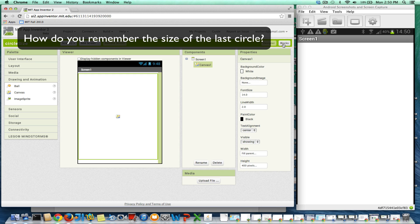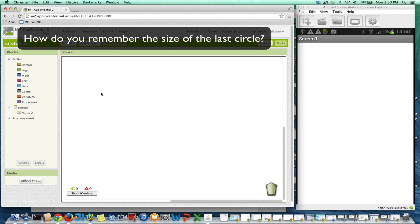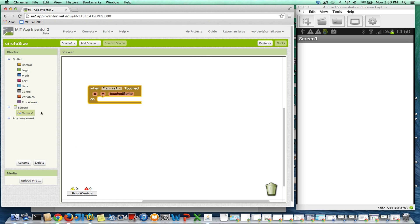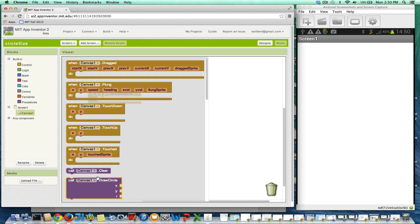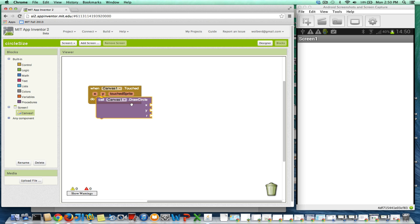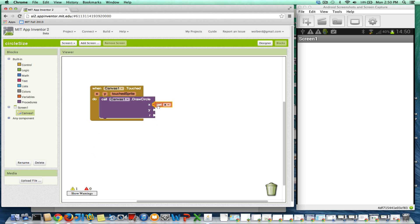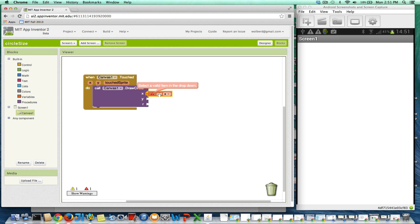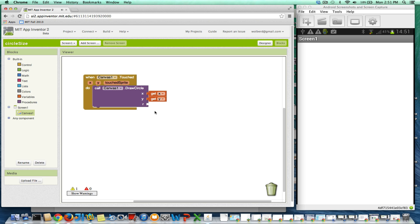So I'm going to go over to the blocks editor. When the canvas is touched, I'm going to want to draw a circle. So I'm going to grab a draw circle function here, and draw this circle right at the same location as the touch. I need the x and y coordinates in there. If I just put a number in here, like 3, then wherever I touched, I would get this tiny little circle.